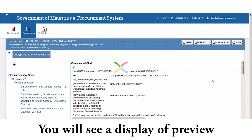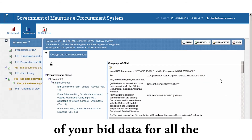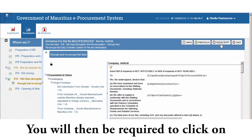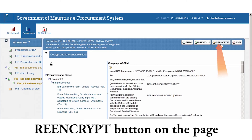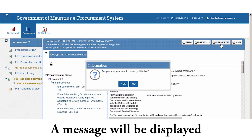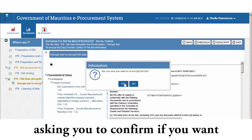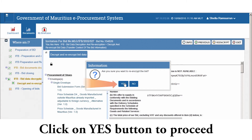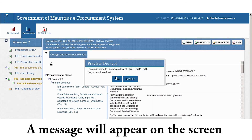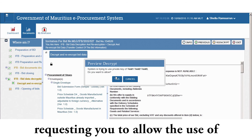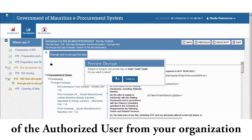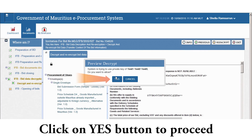You will see a preview of your bid data for all the bid response templates in encrypted form. You will then be required to click on the Re-encrypt button on the page. A message will be displayed asking you to confirm if you want to proceed with re-encryption of data. Click Yes to proceed. A message will appear on the screen requesting you to allow the use of the private key of the digital certificate of the authorised user from the organisation. Click Yes to proceed.